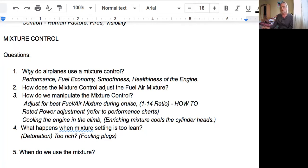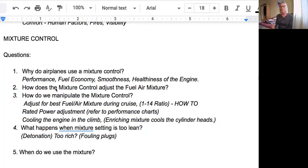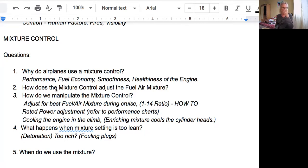The mixture control also affects the heating and cooling of the engine. Cooling the engine in the climb: enriching the mixture means there's more fuel than the 14-to-1 ratio, and that fuel actually cools the tops of the cylinders. If you reduce the amount of fuel relative to air — more air to fuel — it burns quicker and the cylinders will actually increase their heat.